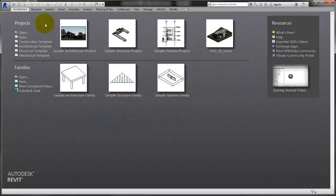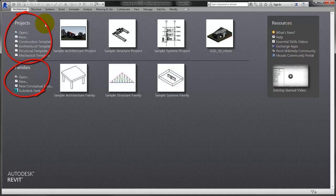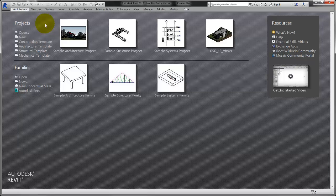To get started in Revit, you can open a project or family, or create either one from a template. You can also open a recently used file by clicking the project.